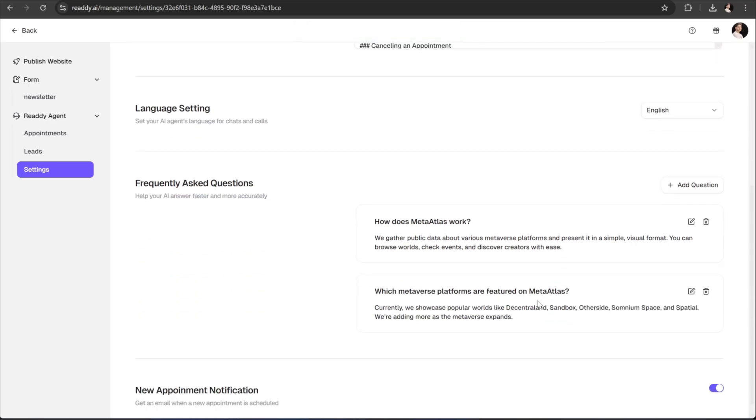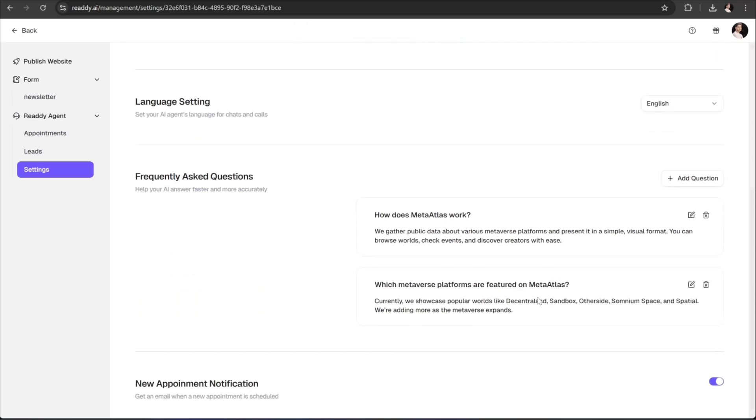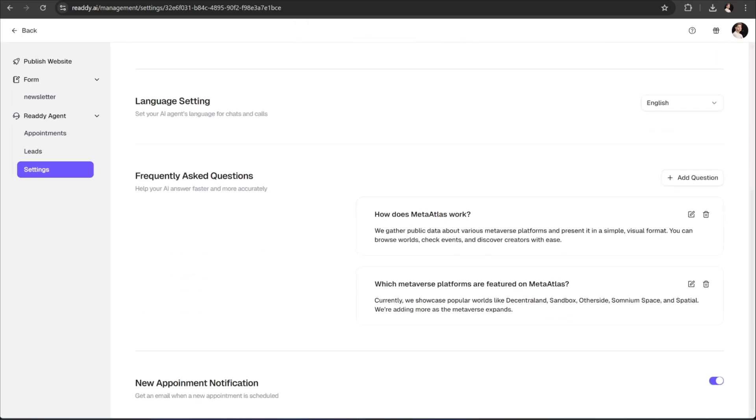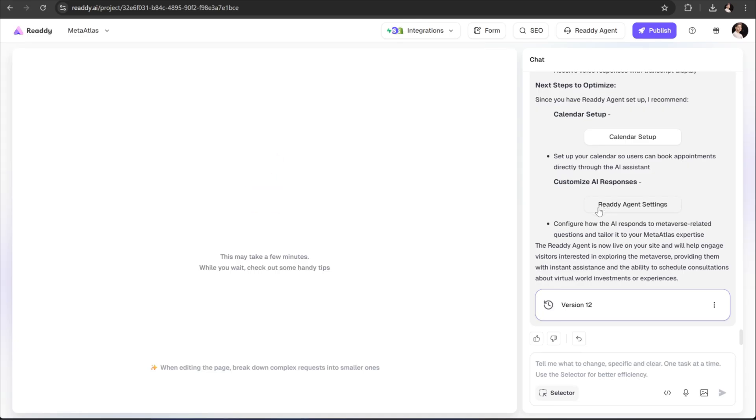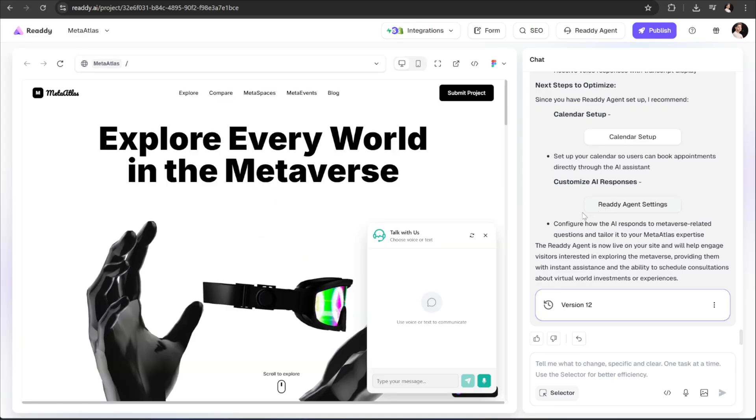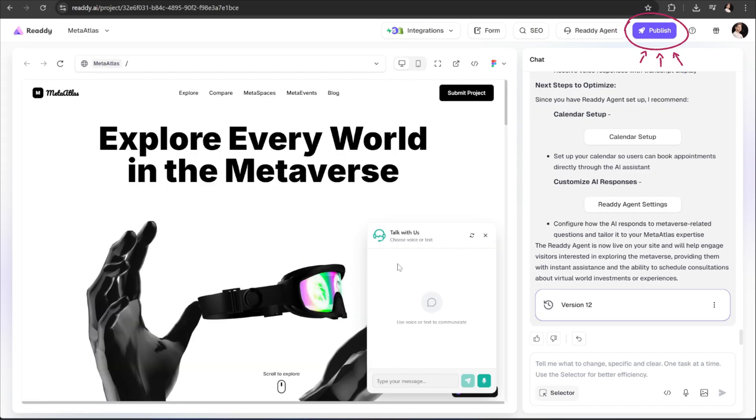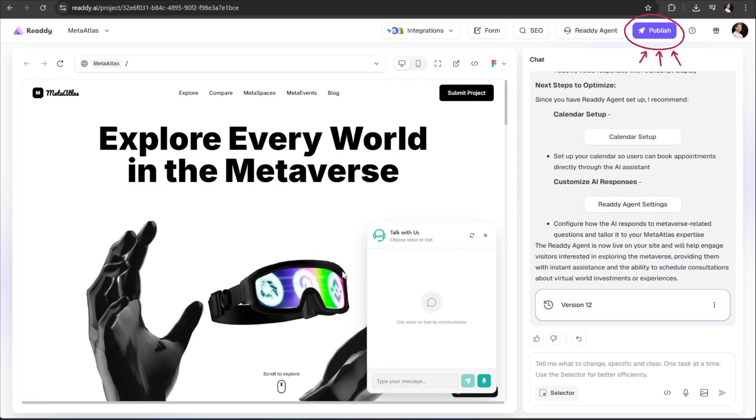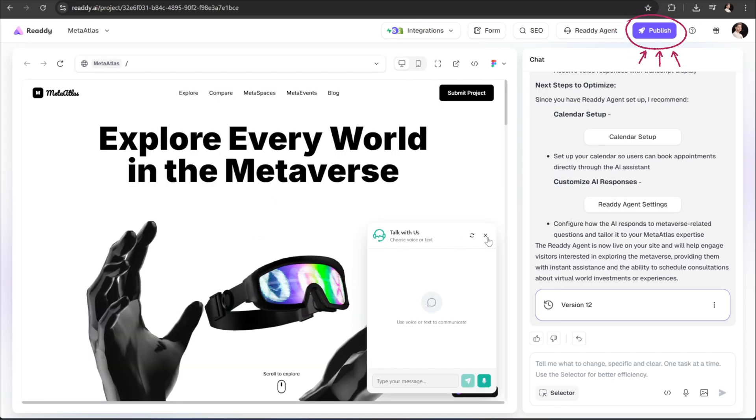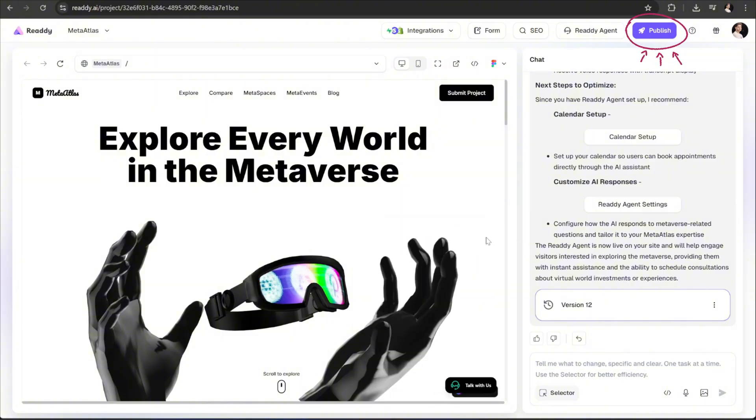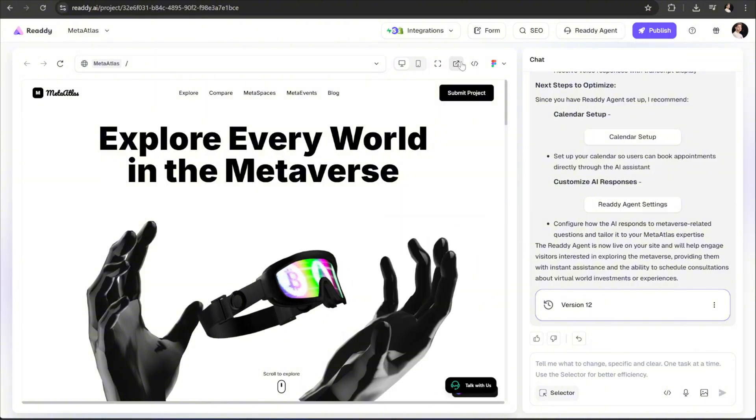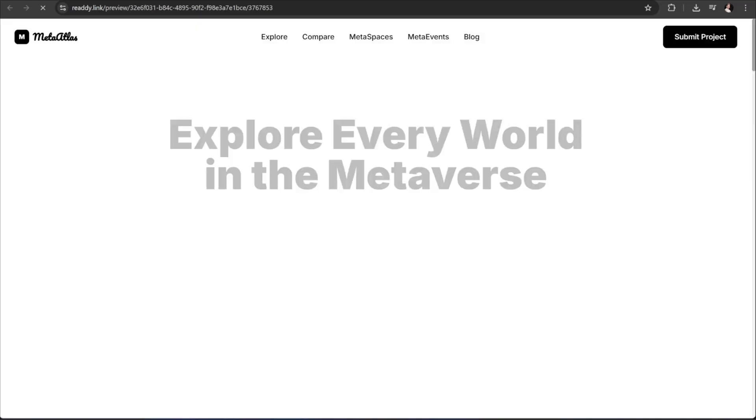Now, right below, we have this toggle button that lets us turn on or off new appointment email notifications that you receive. And finally, once your website is ready, you can go ahead and publish it on your own custom domain, making it live and ready for the world to see. And that's a wrap for today's video.